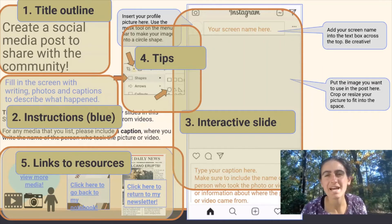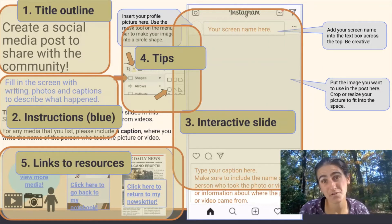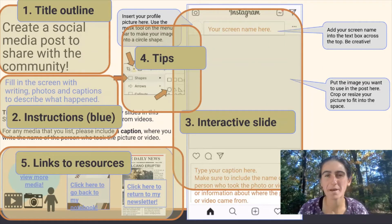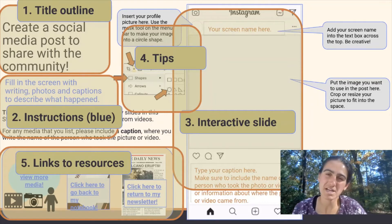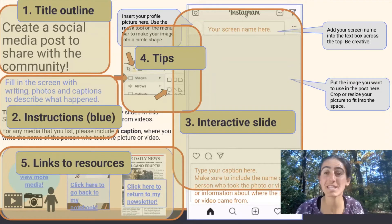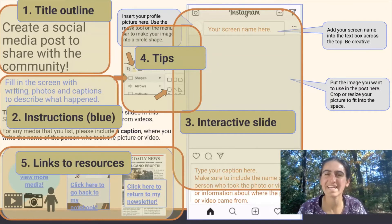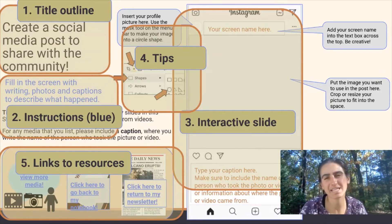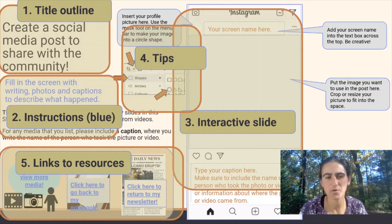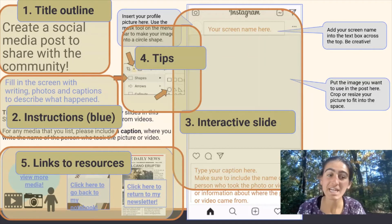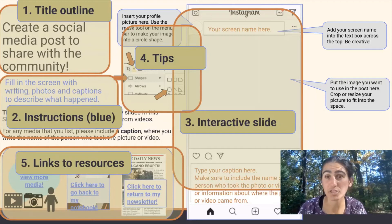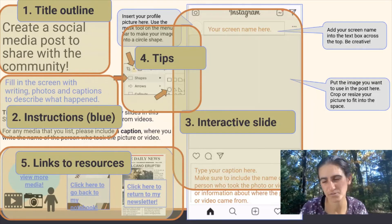The slides are made to be interactive, so clicking different parts of the slides will take you to different slides. It's not necessarily a linear flow, but it should be clear to students when they click where they will get to. In this case, they can view more media, click to go back to their notebook, or return to writing their newsletter article.